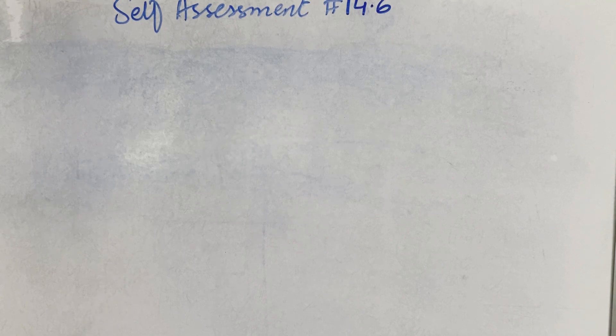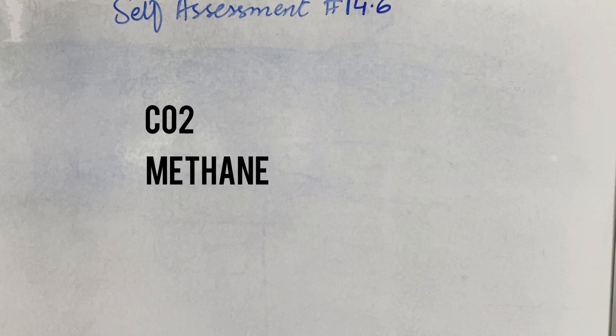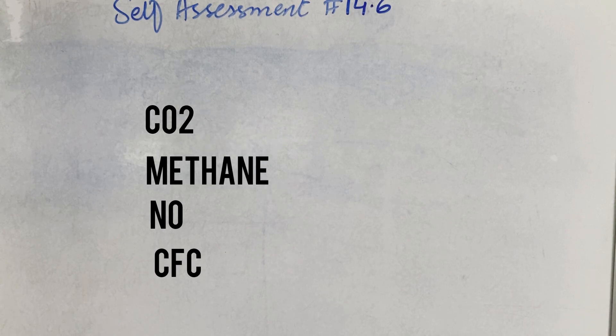Then we have list some substances that are responsible for global warming. So these are the main substances: first carbon dioxide, second methane, third nitrogen oxide, and then we have chlorofluorocarbons.